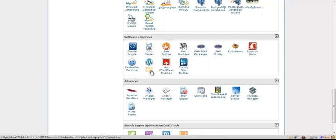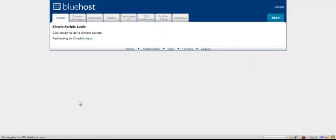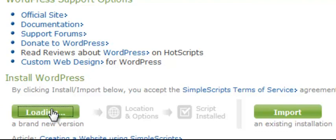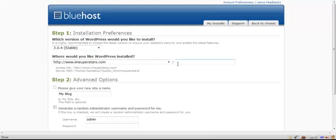All we have to do is click on WordPress, believe it or not. It redirects to Simple Scripts. Then once we're on this page, all we're going to do is head to the bottom of the page and click install. It's going to install a brand new version of WordPress.